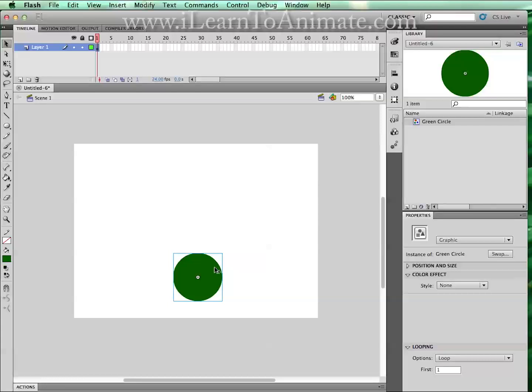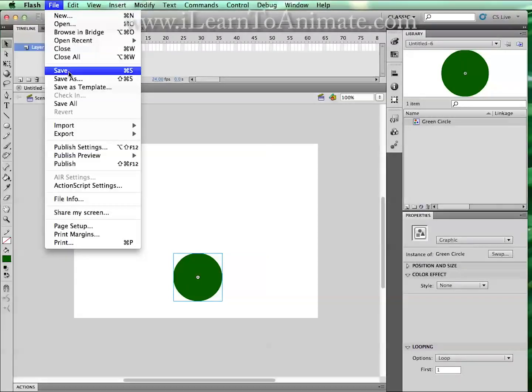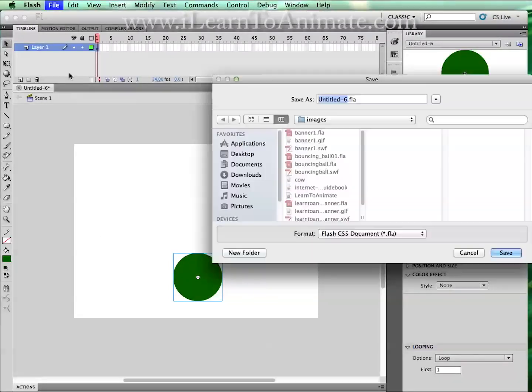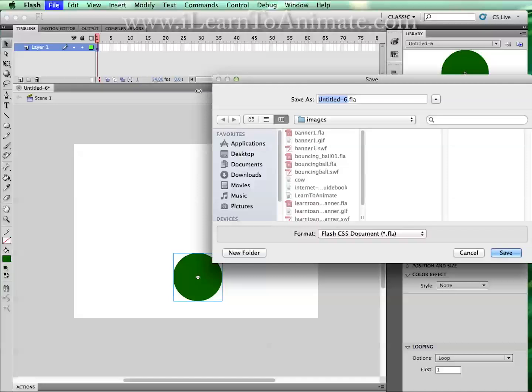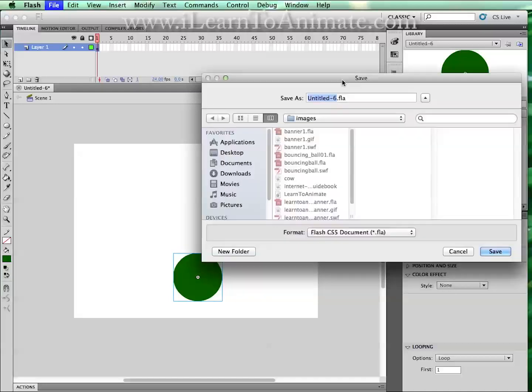Before we move on to the animation part, once you're done, let us save the file by clicking on file and hit on save. You will be prompted by the save window and we will call it bouncing ball.